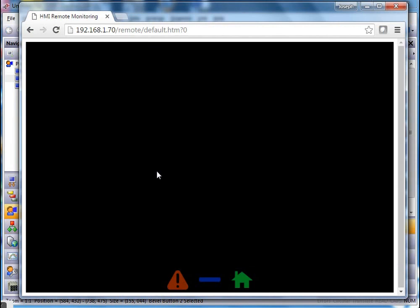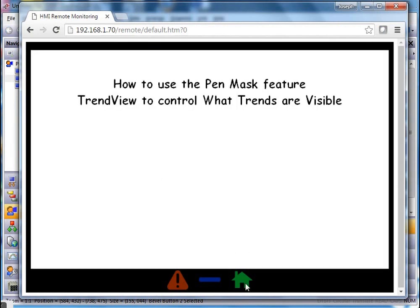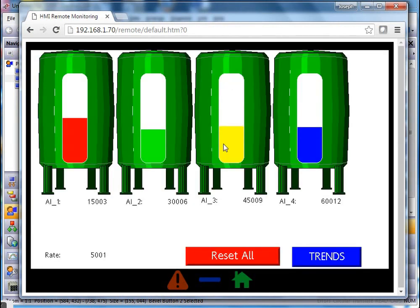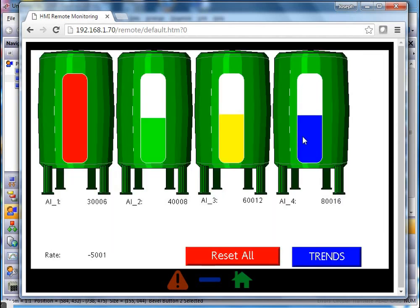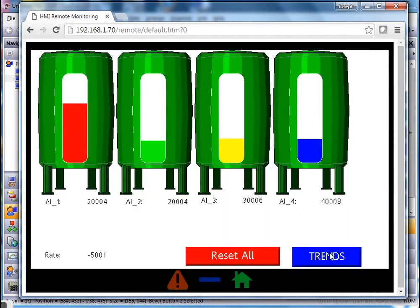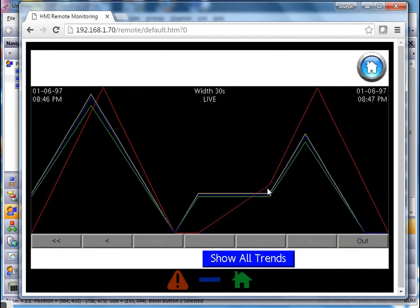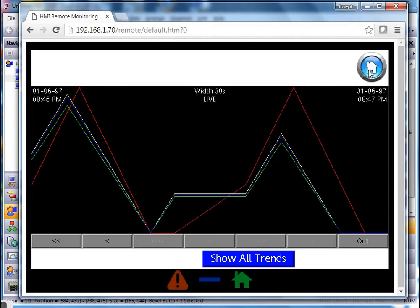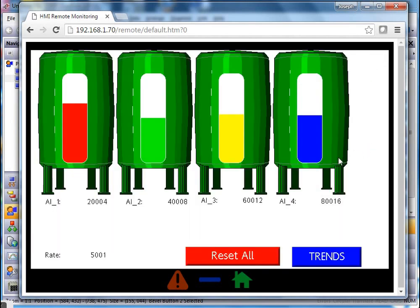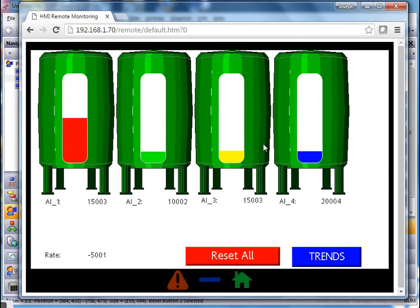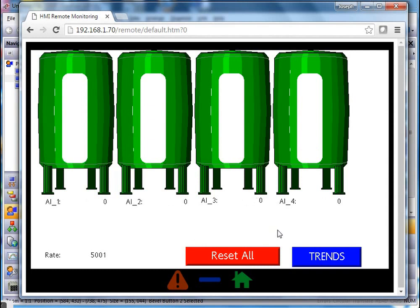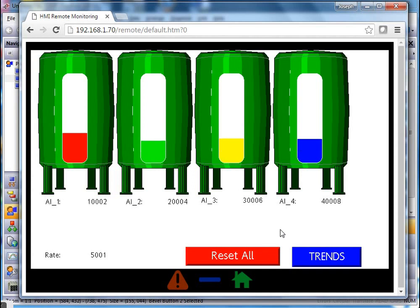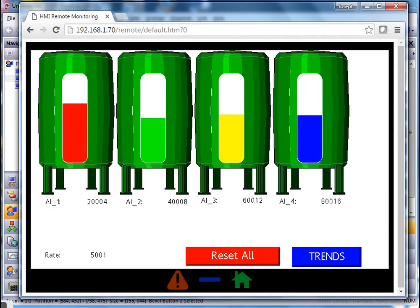After downloading the fix, we can see it's now working correctly. Clicking the main button takes you to the trends page and shows everything. That's a quick overview of how you can use the pen mask feature to control which particular trend line you see based on which graphic element you click. I hope that answers some questions — let me know if you have any, and thanks for using Red Lion.